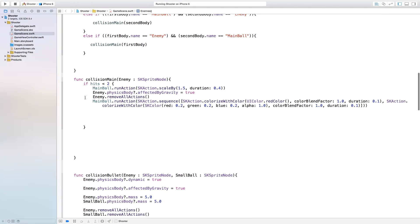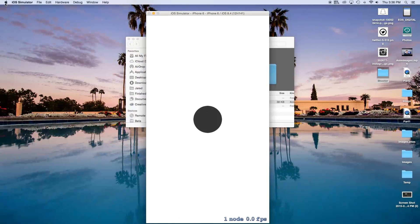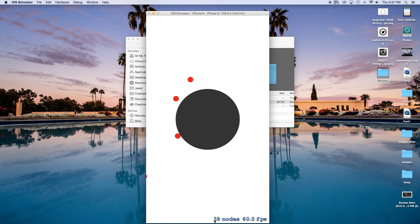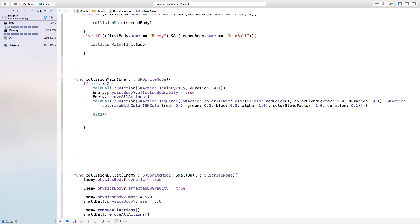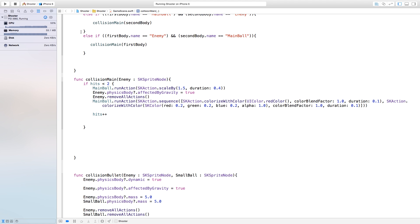So inside of our collision main and inside of this if statement, we want to say hits++, meaning we want to add one to the hits every time. And now if we were to build and run this we're going to have a level at which it stops. Now another thing is these enemy balls keep coming. The nodes are building up and it's just going to use more of the processing power. If we head right over here to our little graph, you're going to see that it's using 51% of our CPU and it's going to keep growing as more and more nodes come in. So we don't want that to happen.